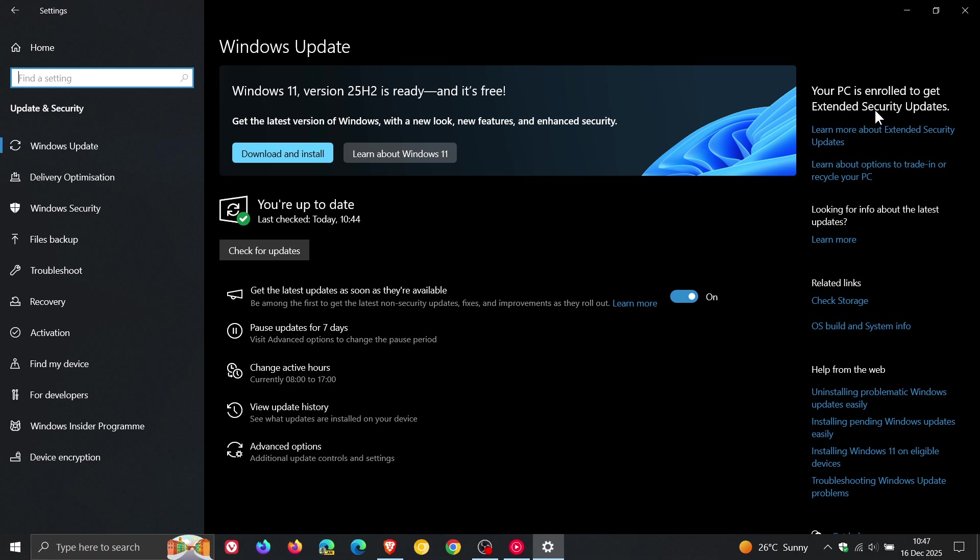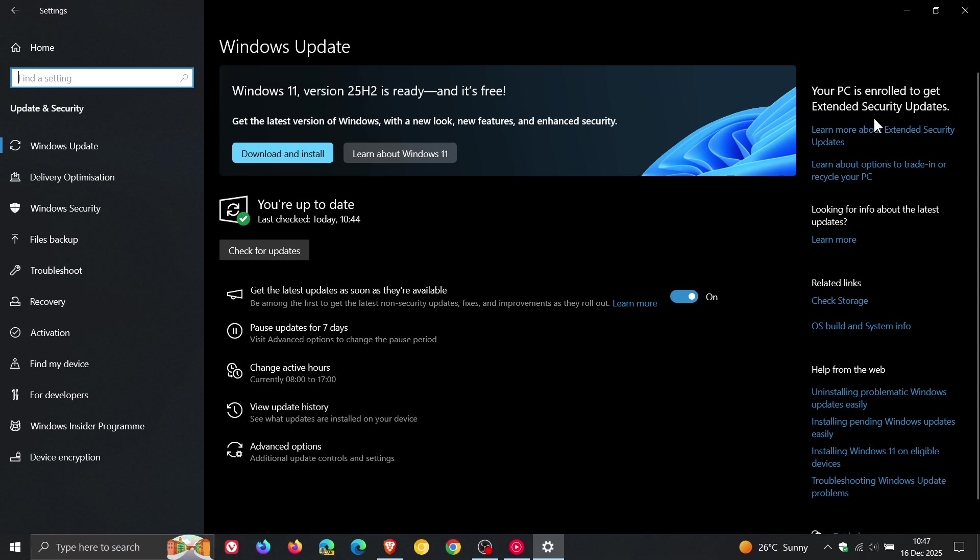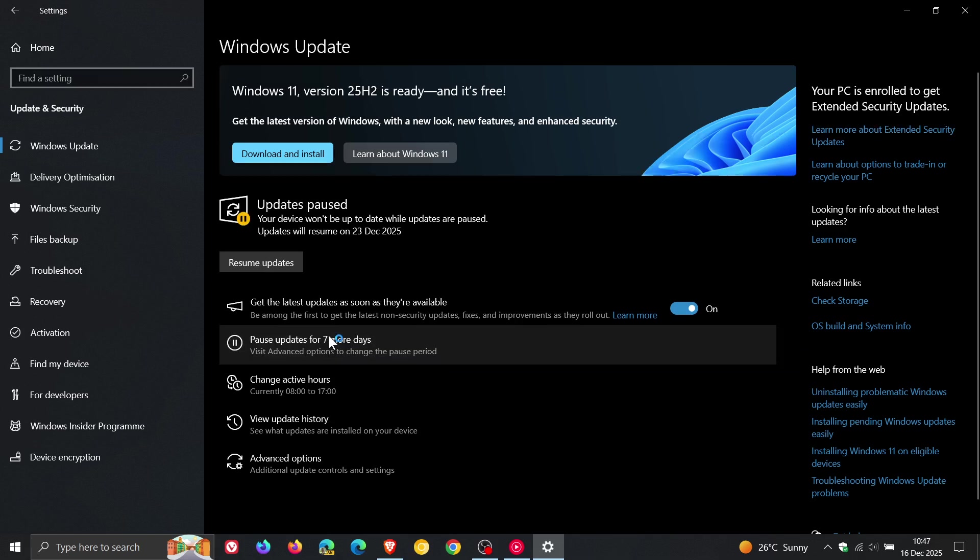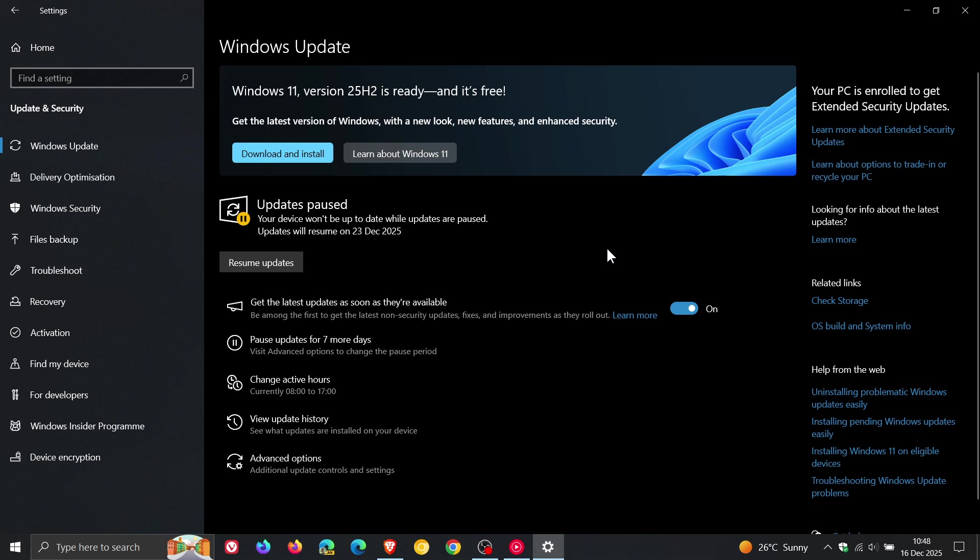Now just to let you know that there are reports going around that for Windows 10 PCs that aren't enrolled in the ESU Extended Security Updates program, you are unable to pause updates for seven days. The option apparently is grayed out and faded out so you cannot click on it.